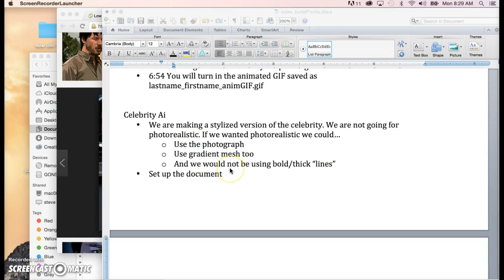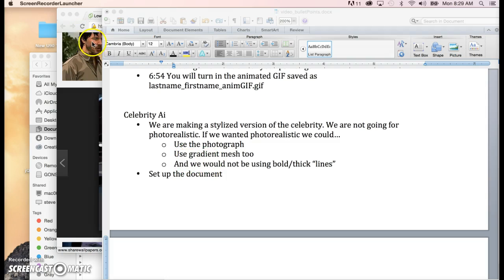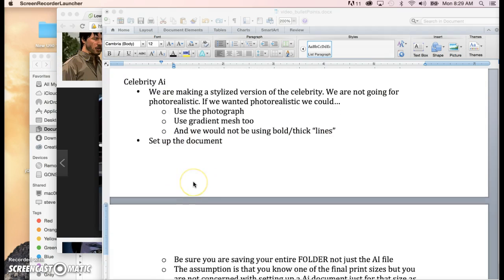I'm going to make one along with you to emphasize what you should be going for, to show off your skills with the pen tool. We don't want it to look photorealistic — if we did, we'd just use the photograph, or we'd use the gradient mesh tool to blend all the colors together. We don't want that either. And if we wanted photorealistic, we definitely wouldn't be using this heavy use of black lines. So it truly is stylistic.